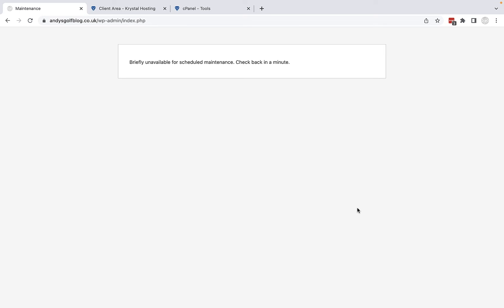So first of all I have my website open on screen and you can see that I am stuck in maintenance mode. If I try and refresh this it makes no difference. If I try and go directly to my website in a different browser it makes no difference.